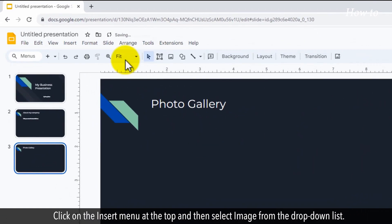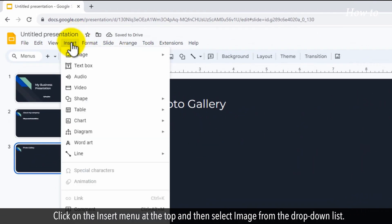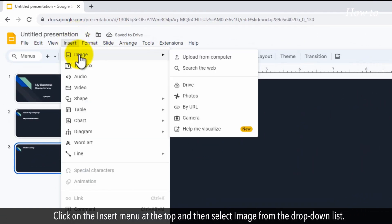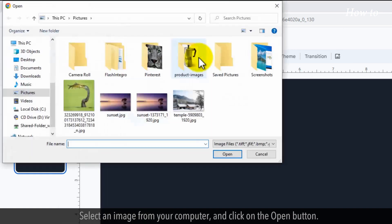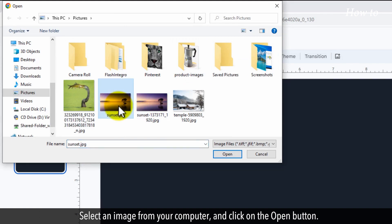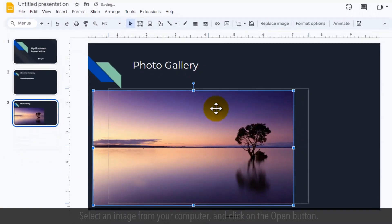Click on the Insert menu at the top and then select Image from the drop-down list. Click on the Upload from Computer option from the submenu list. Select an image from your computer and click on the Open button.